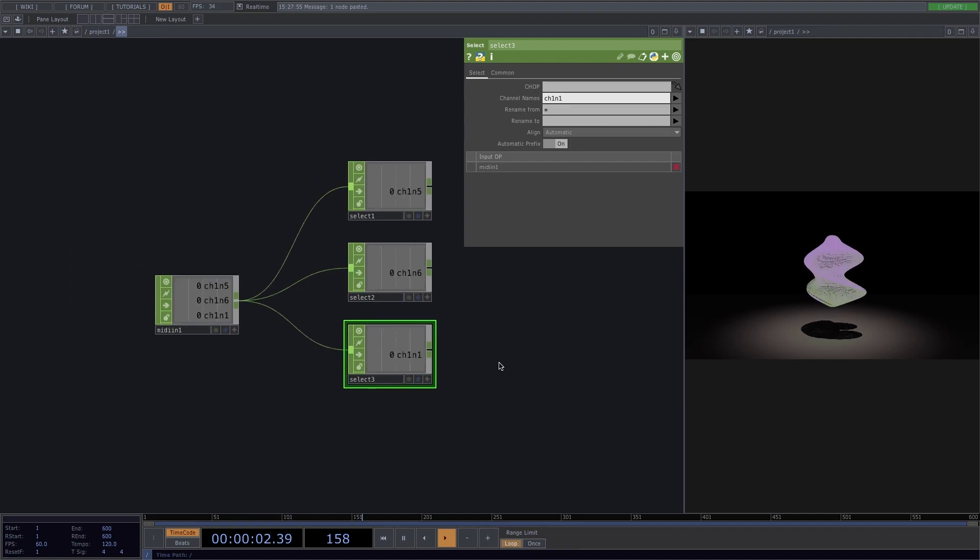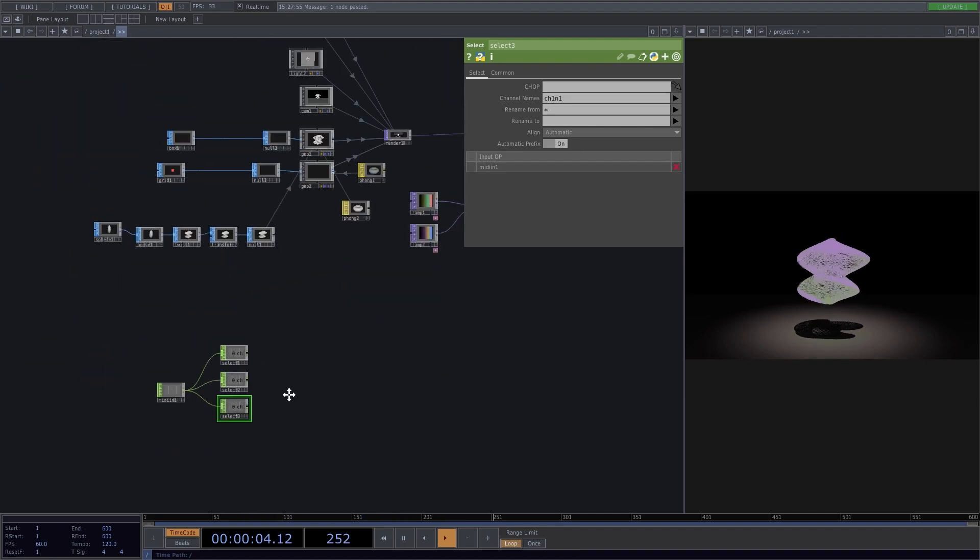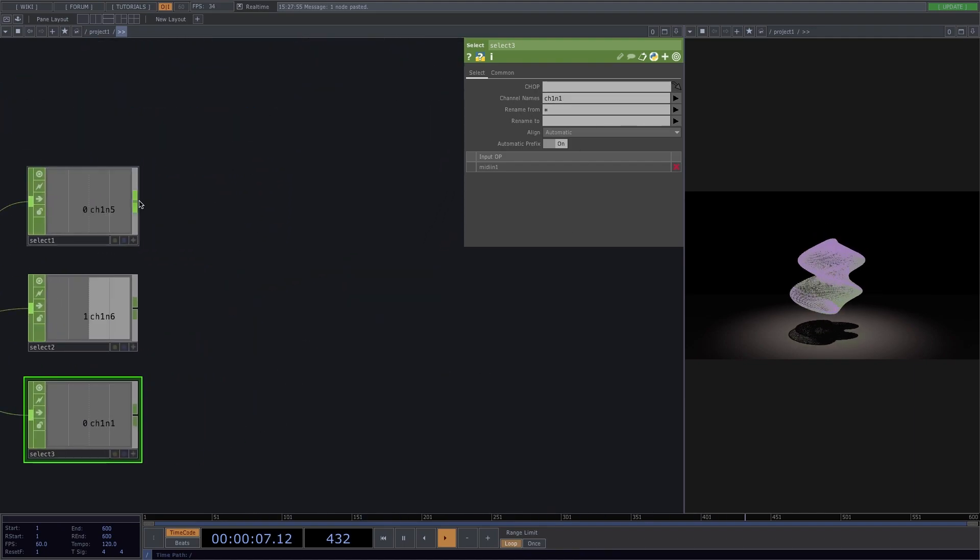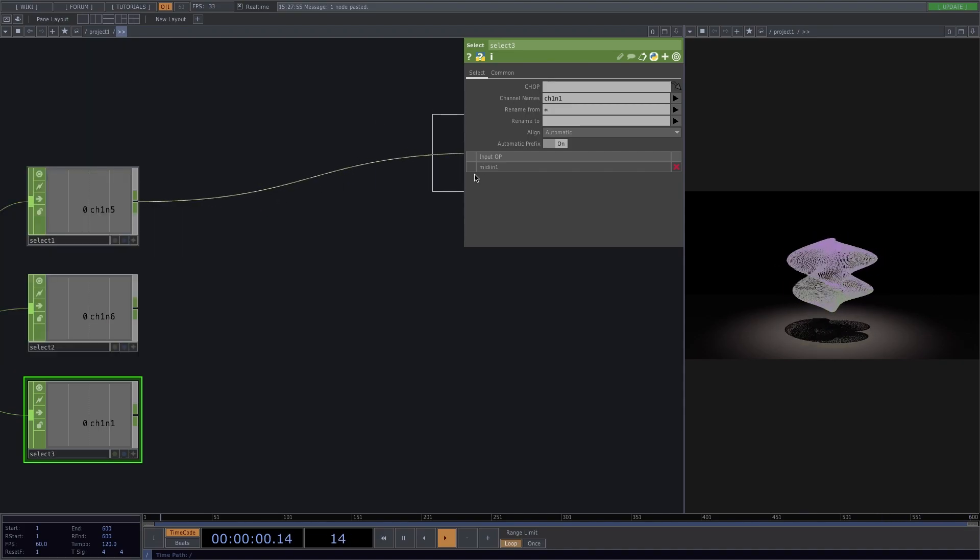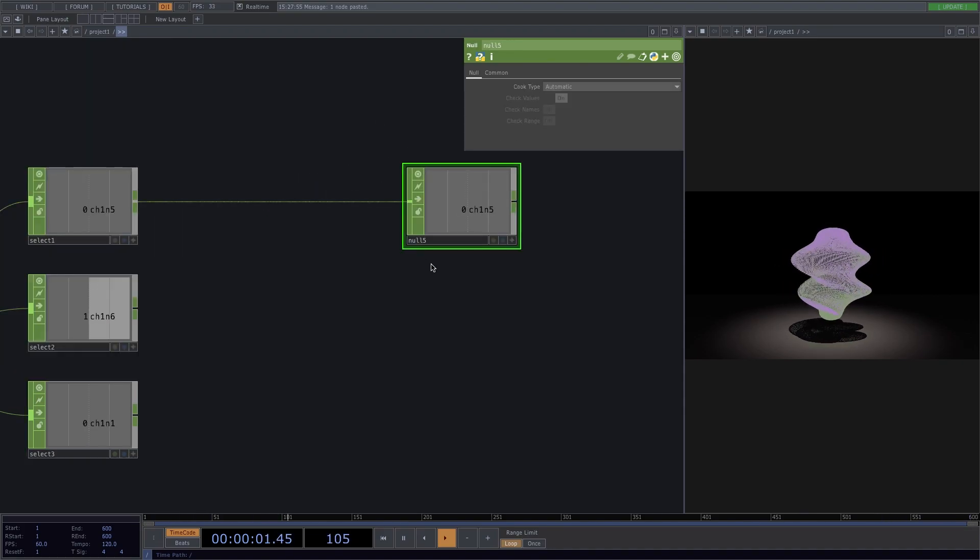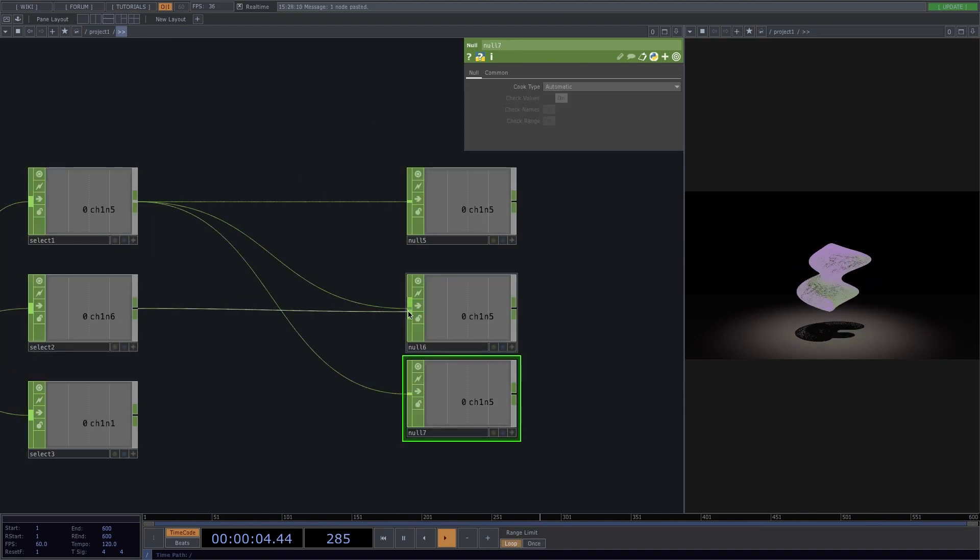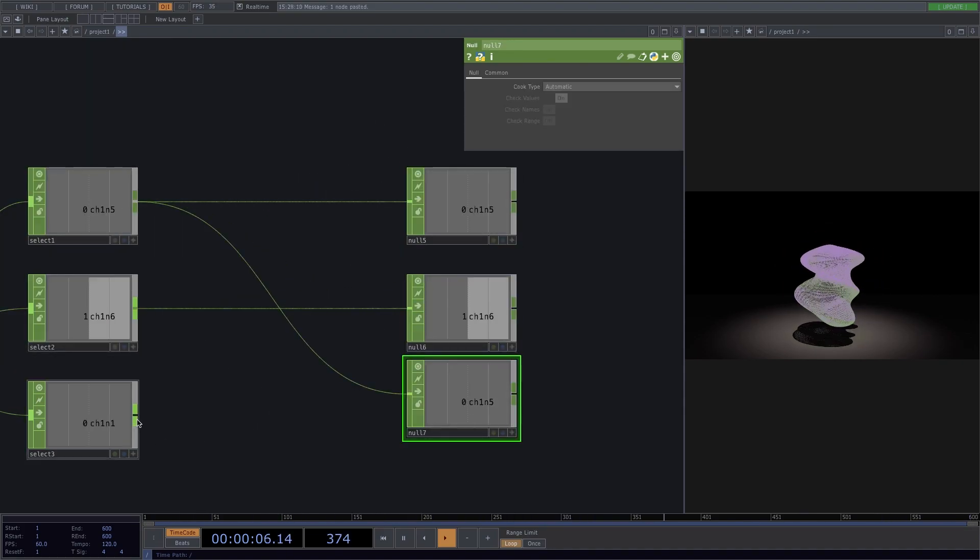Now that we have all that figured out, we can connect each of the selects to a respective null and rename the nulls to kick, clap, and tom.